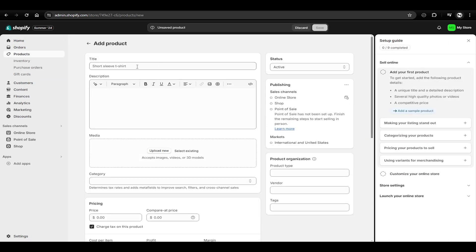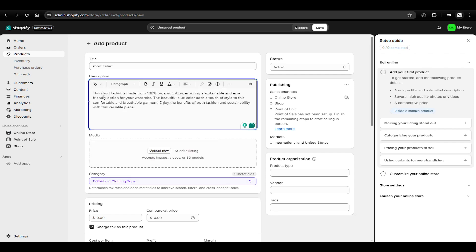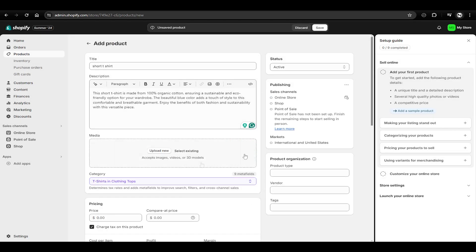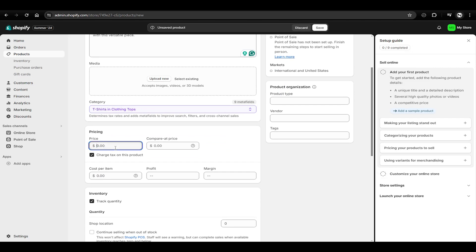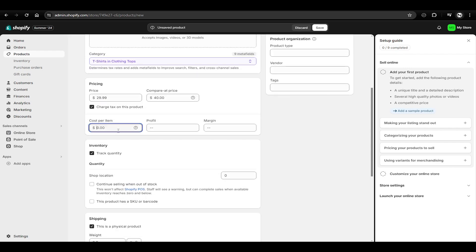So we're going to go ahead and add a product. You do also have the choice to import products. We're going to call this a short t-shirt and generate a description — something like organic cotton blue color. We can also select media, so you can upload photos and things like that for your product. As far as the price, we're going to go with $29.99 with the compare-at at $40. You can also put in your total cost of products — so this is where you can track your overall profit margin. Maybe it costs you $10 a shirt and you're profiting $19, something like that.